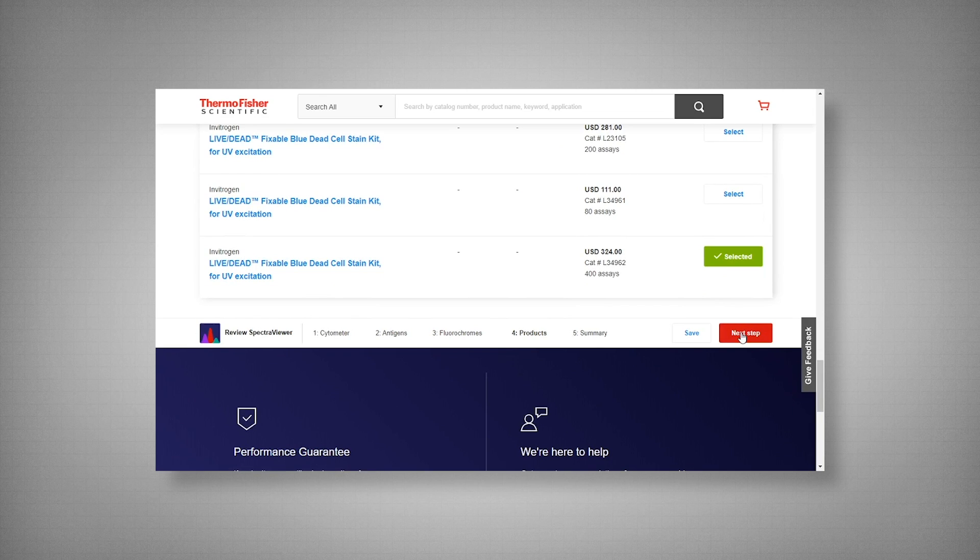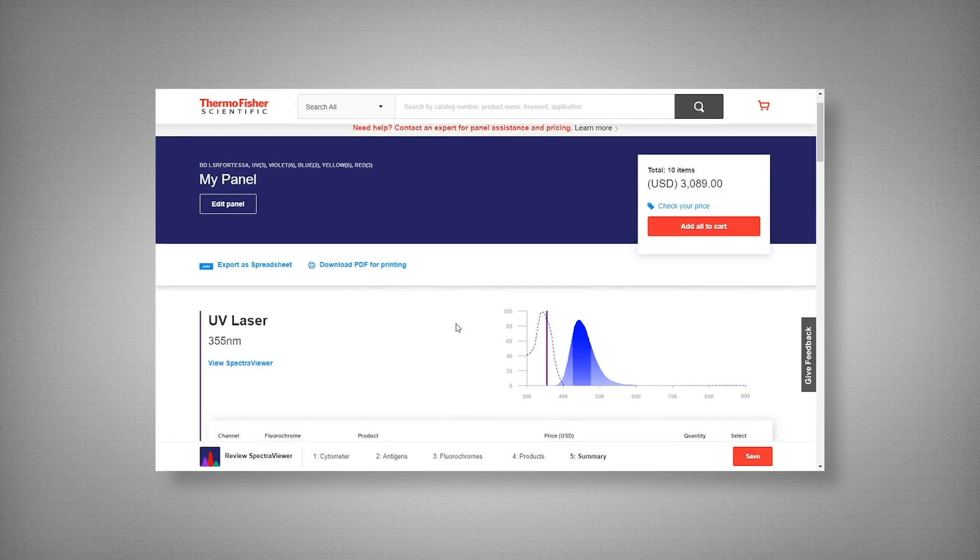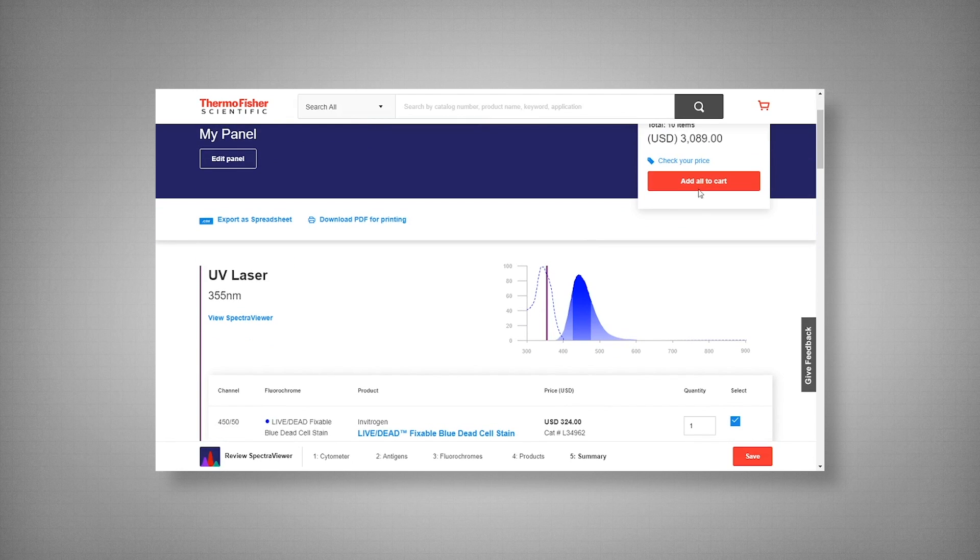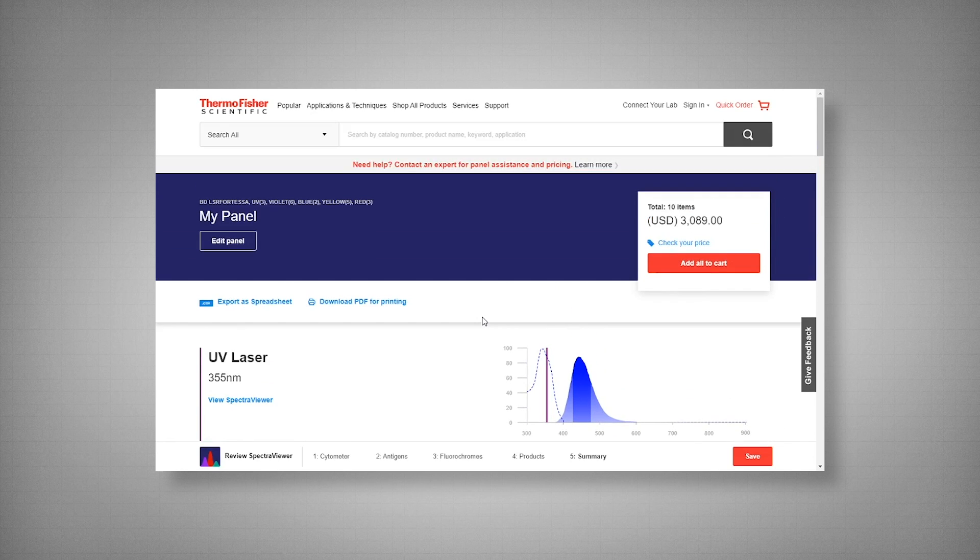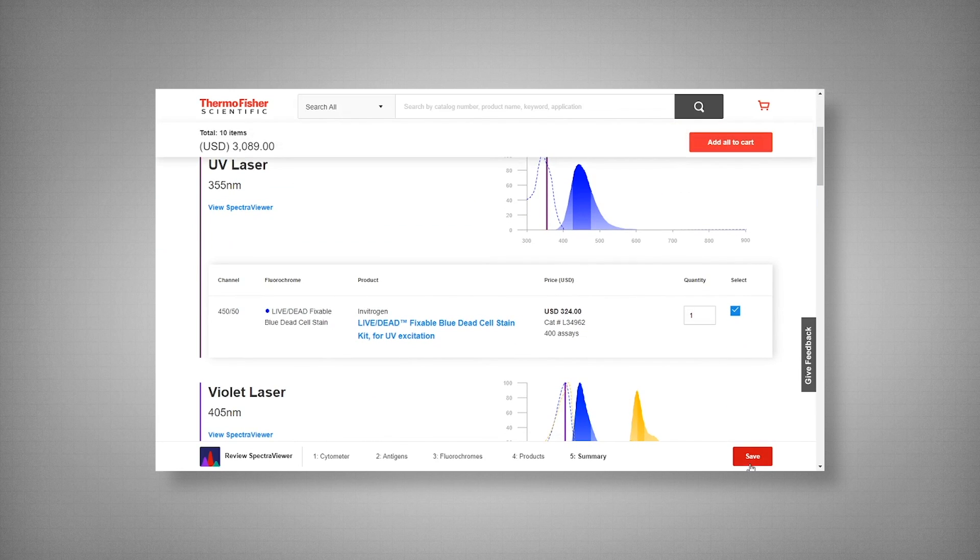And now our final step. Now that we've picked all of our clones, you have your cart. Now you can either purchase your antibodies or you can export your selections into a spreadsheet or a PDF. And you can also save your panel.